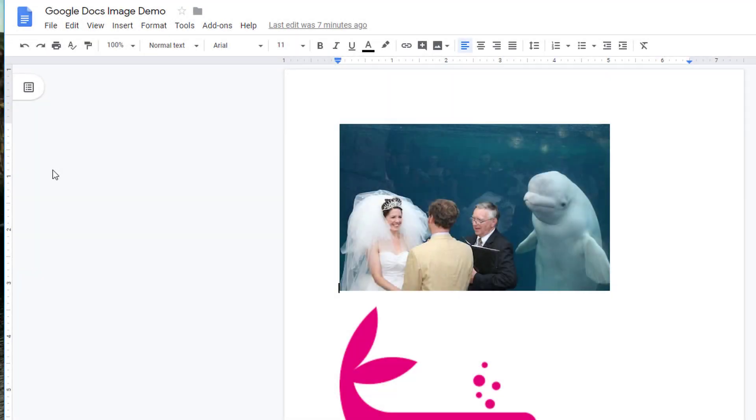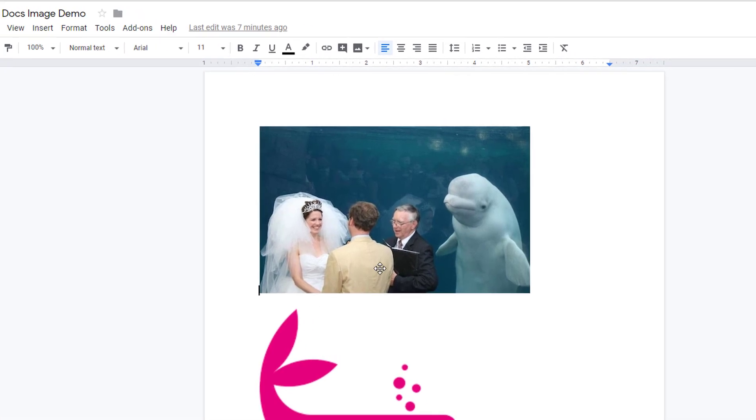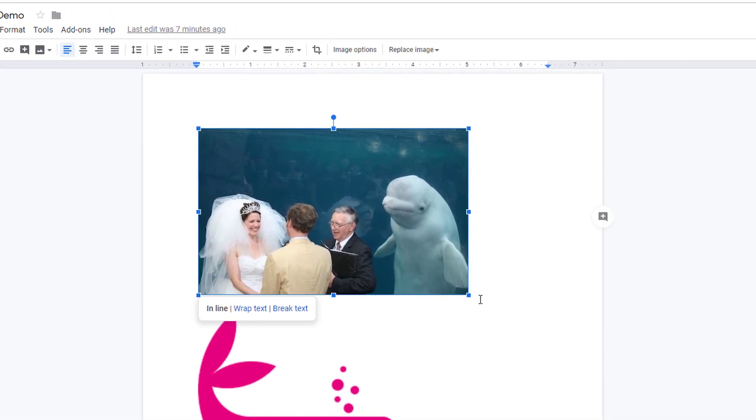Google Docs and Slides have built-in editing tools that make quick photo adjustments super easy. Here's a couple of images that I've added to my document.